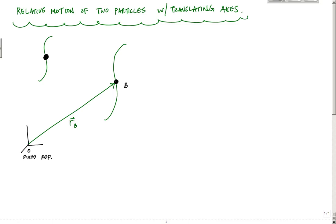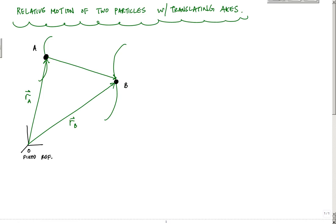Moving on another path, I have another particle A, whose position is defined by a vector from the fixed reference to this location RA. Using basic vector algebra, I can relate all this in terms of a triangle, and I would say that the position vector RB is equal to RA plus the position of B with respect to A.